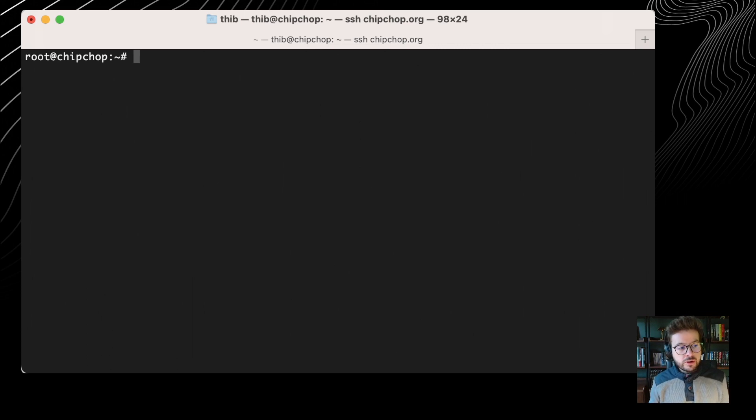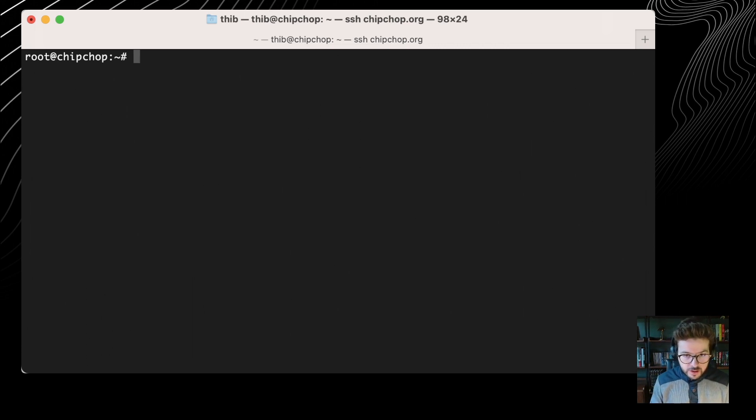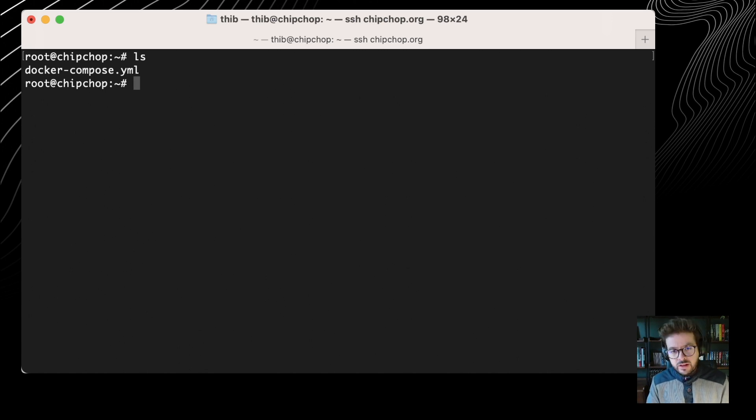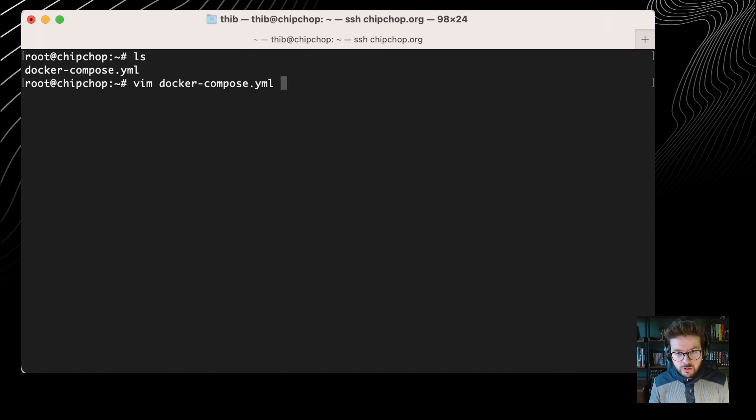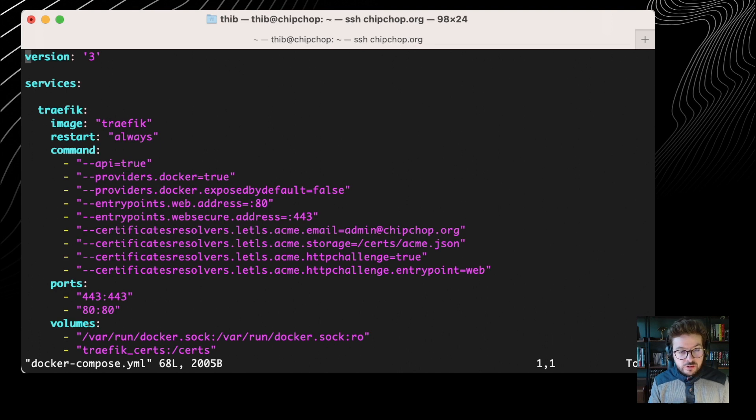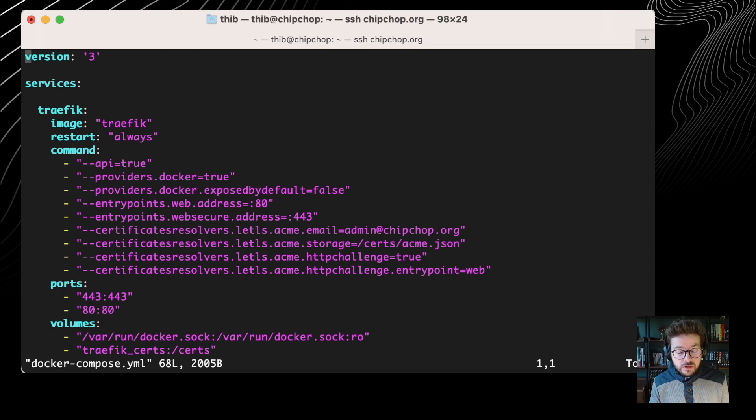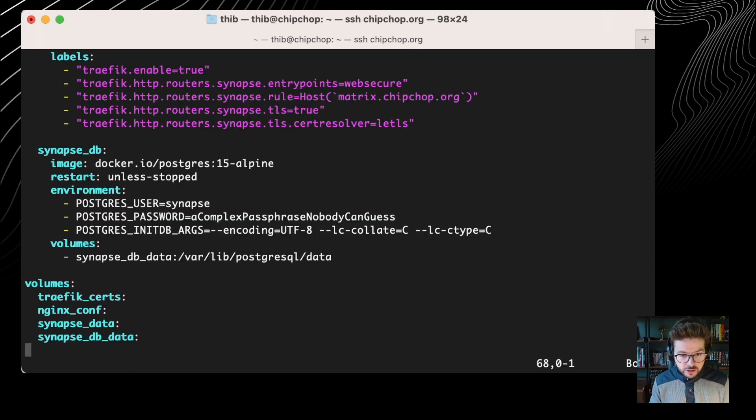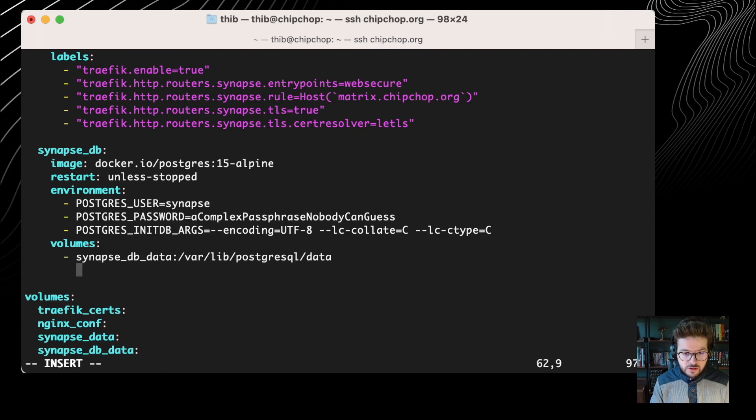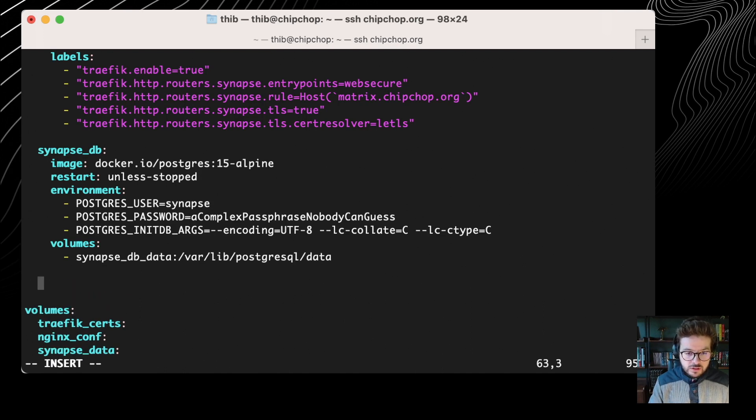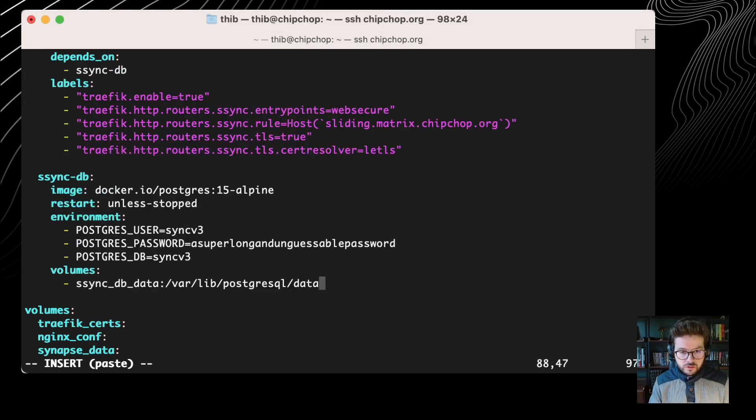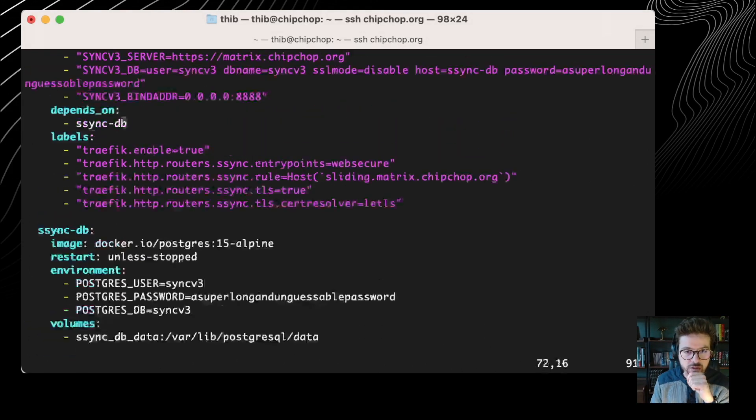So I opened a terminal on my server and I have my docker compose at the root of my root user directory. Please don't do that - it's obviously not production ready. This is just for the sake of demo. I'm opening this docker compose file. This is the same one that we ended up at the end of the first matrix tutorial. If I go to the bottom of it, I'm going to paste a few lines.